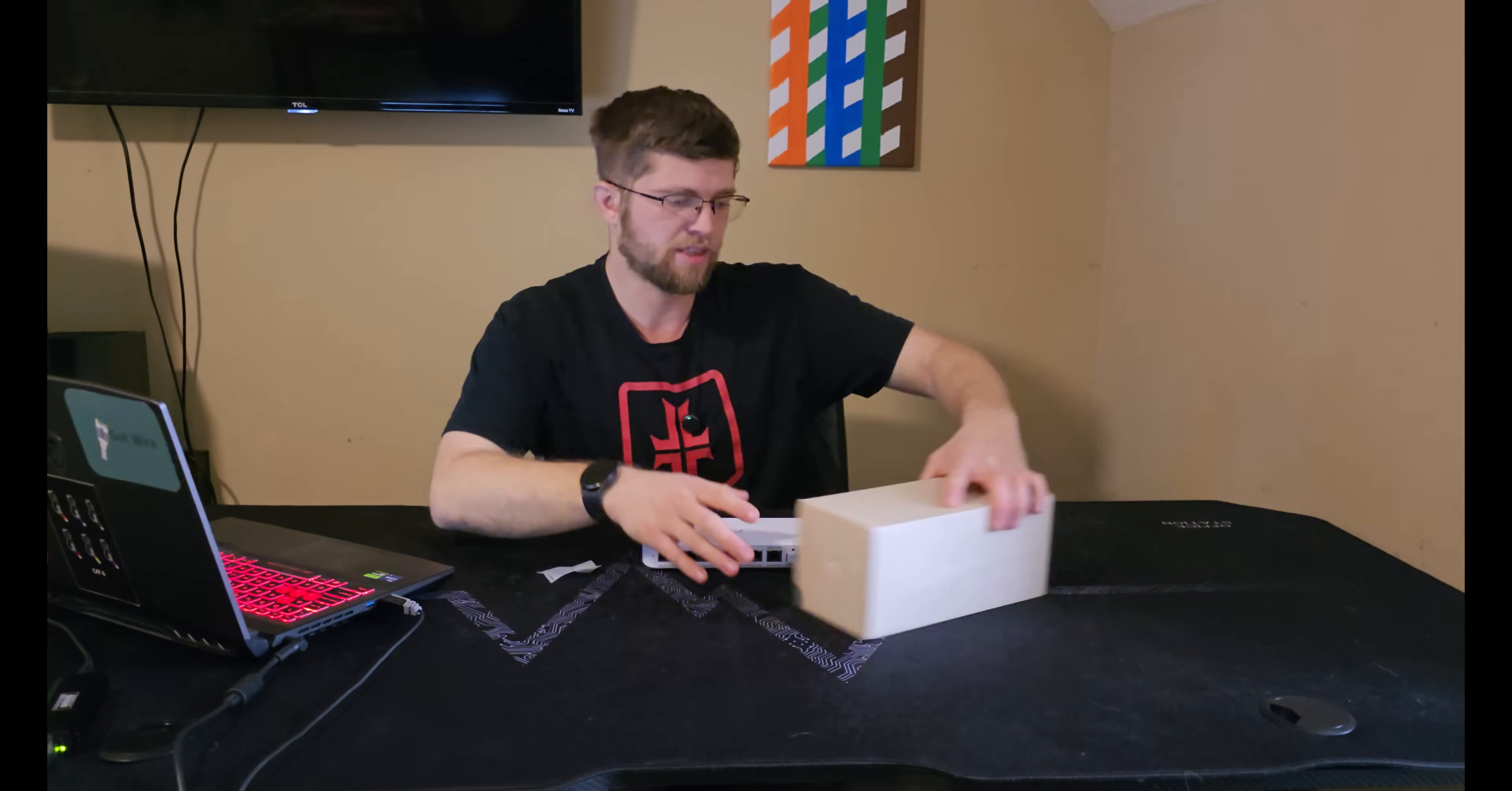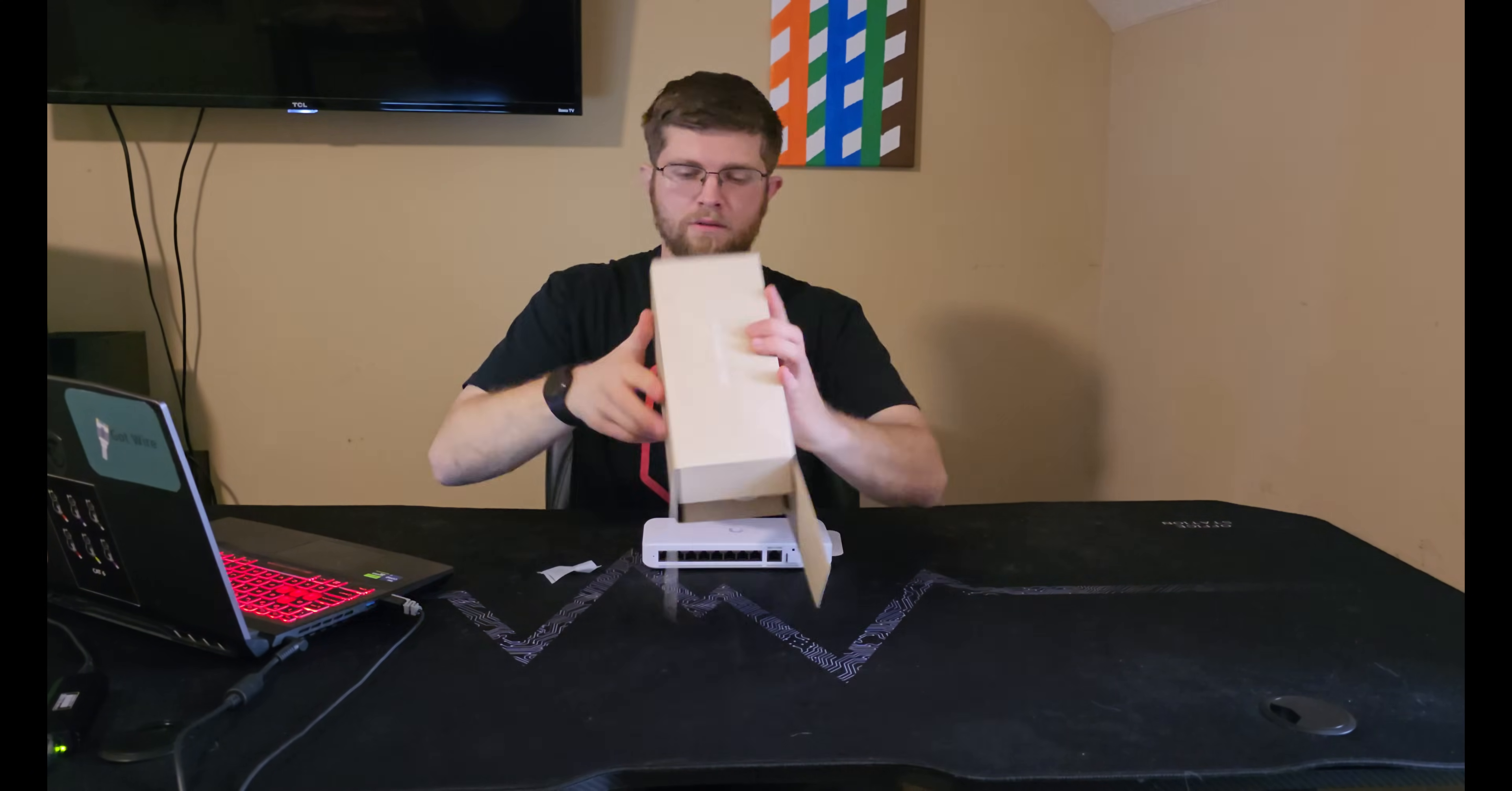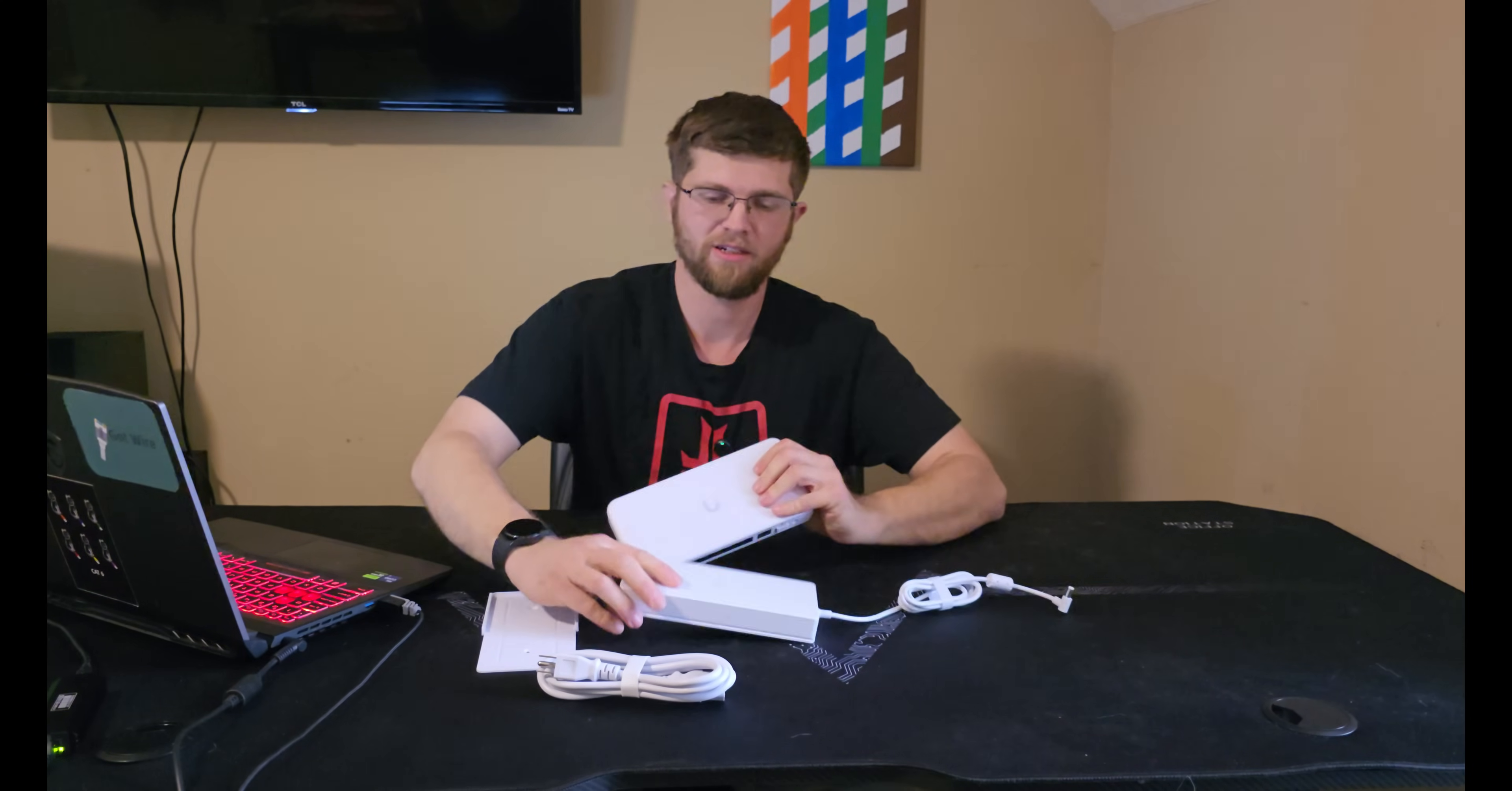Next, we'll get the AC power adapter here unboxed. The chonky power adapter. And if you look here, the power adapter is almost as big as the switch is.